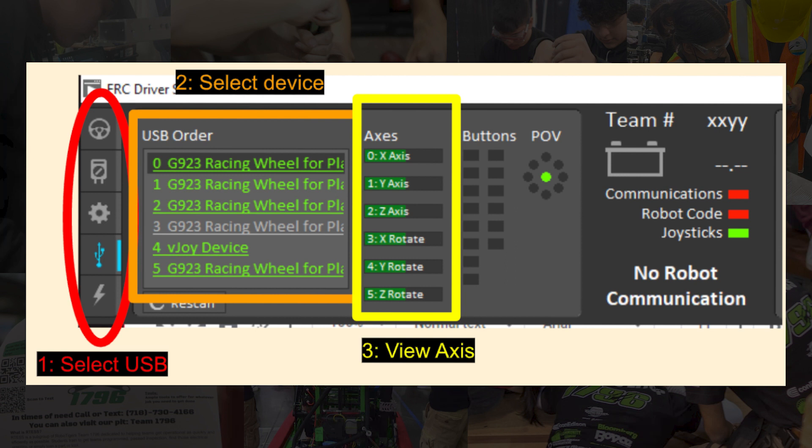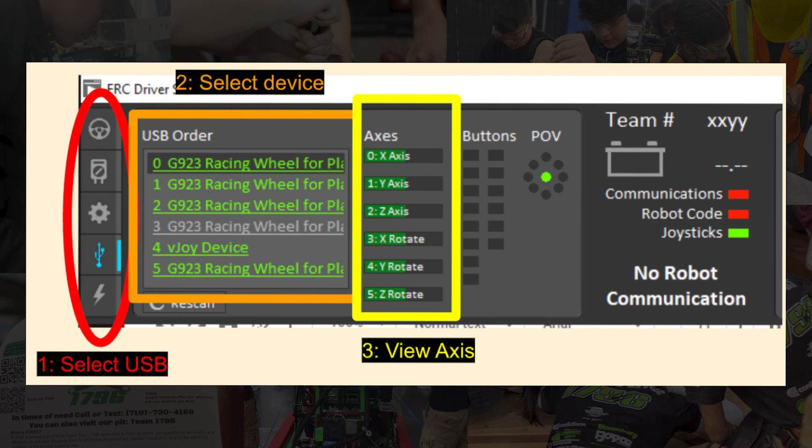If you need to find the IDs of the axes for your controller, you can use the FRC driver station. Shown on the screen are the instructions that you can use to find the axes. First, you would open the USB row on the left hand side. After that, you will pick out the Xbox controller in the USB order. The USB order is also the number that you would set on your Xbox controller parameter we set earlier. Lastly, to the right of it, you can see the axes and their current values. The number to the left of it are the IDs that you have to set up for the rot axis.